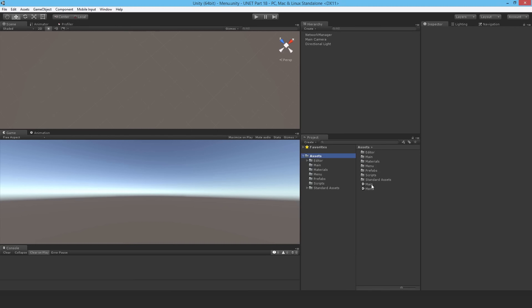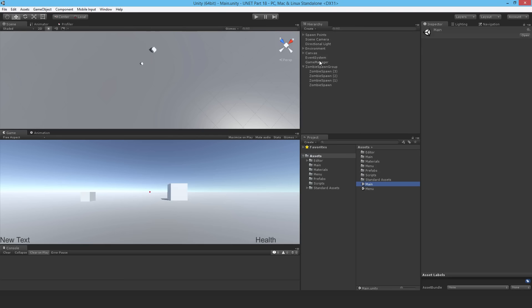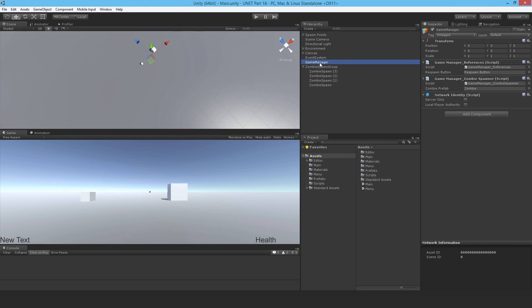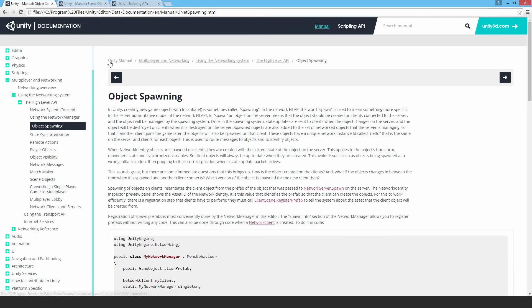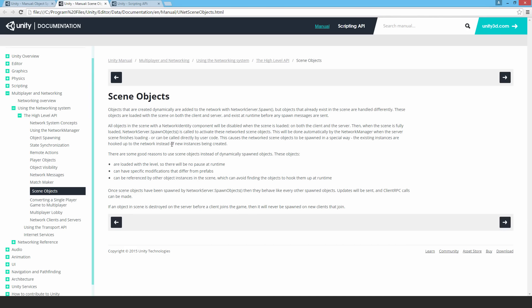The most important problem is in the main scene with my Game Manager. I have a Game Manager zombie spawner script — it's a network component, a network script, so it needs a Network Identity. But at the same time I have this other script that's storing references to objects in the scene that are disabled. This is actually a problem because when something has a Network Identity on it, it will be disabled when the client first starts their game.